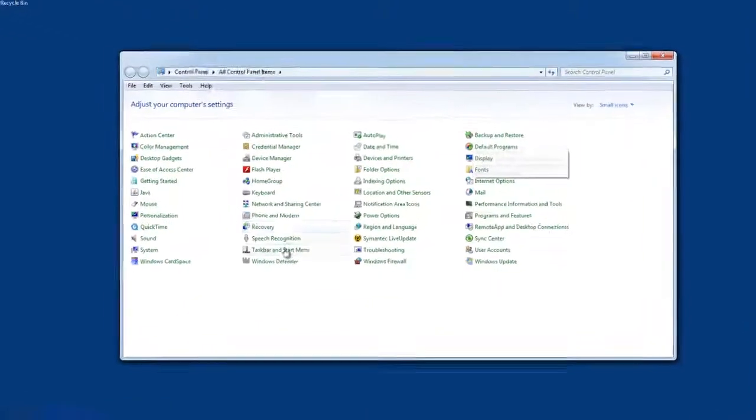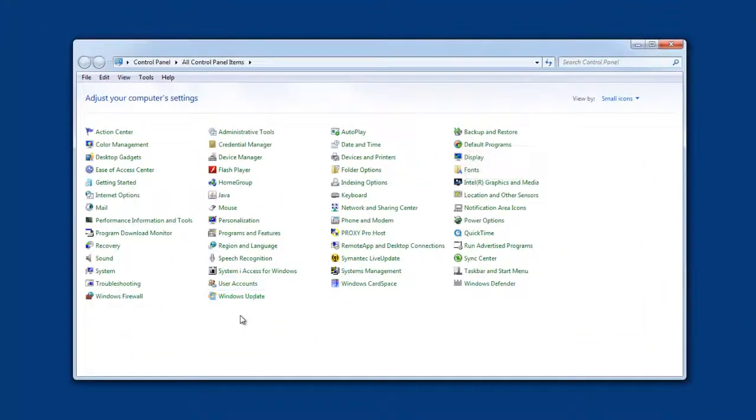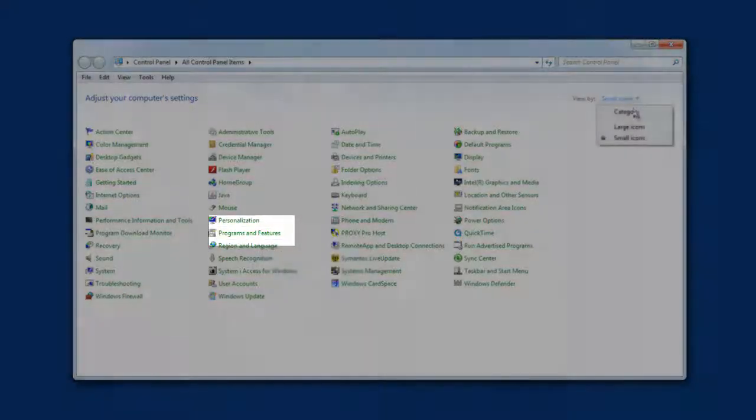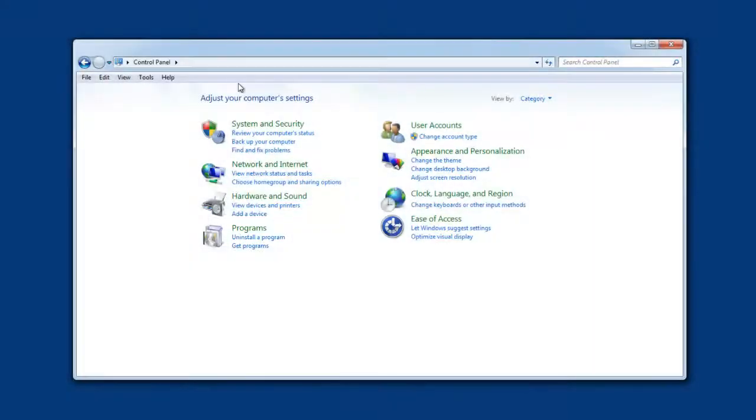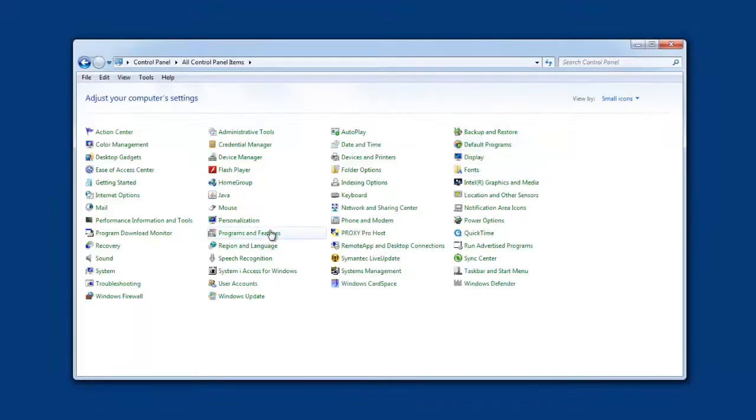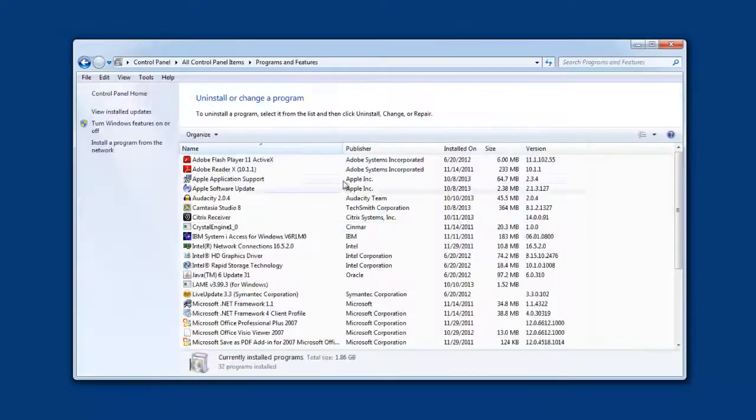Now I'm going to go to programs and features here. But sometimes for some of you it might be grouped like this and you can also go here. So I'm going to go to programs and features.